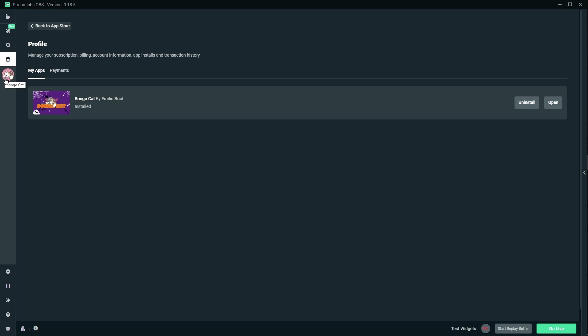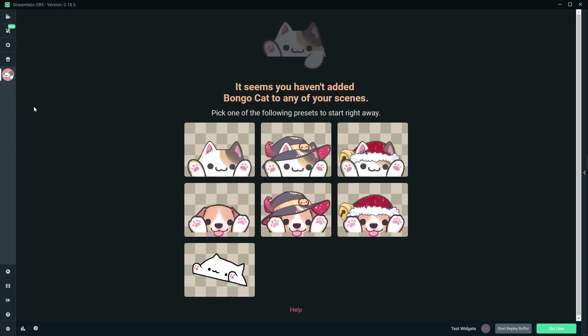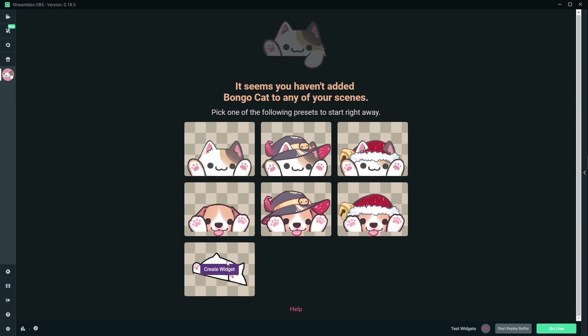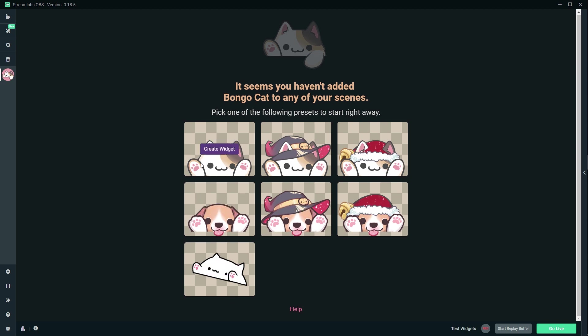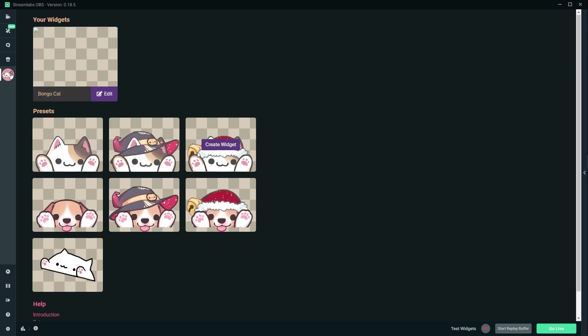So now I have a separate tab here that says bongo cat. Boom. Okay, it seems you haven't added bongo cat to any of your scenes. Indeed, indeed. Oh, so I can choose one and create a widget. Let's go for this simple one. Create widget.